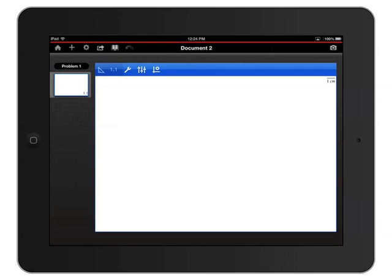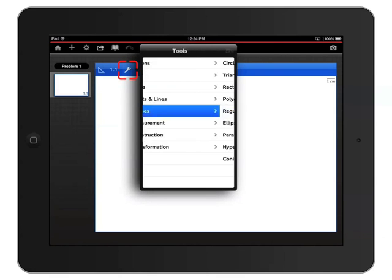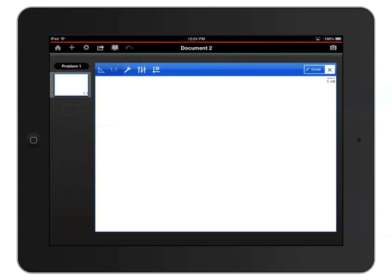Let's first construct a shape by tapping the wrench icon to open the Tools menu and then choose Shapes. Now choose your shape. I'll create a circle by choosing Circle. You'll see the tool that's selected in the upper right corner just above the Geometry page, which in this case is the Circle tool.